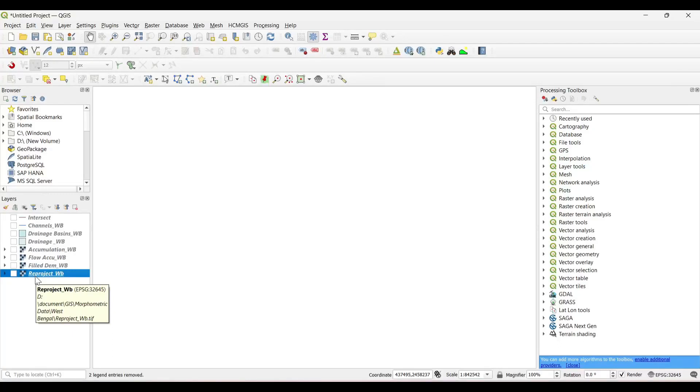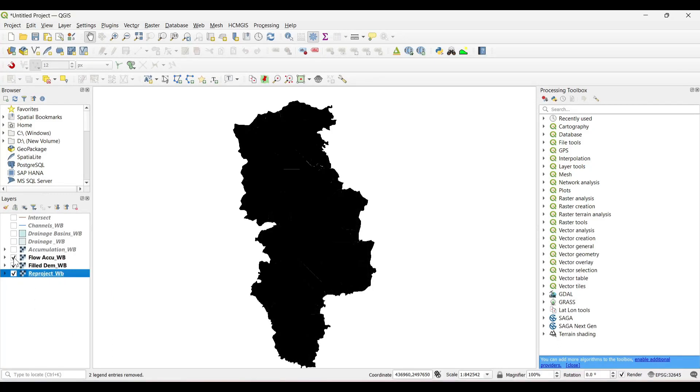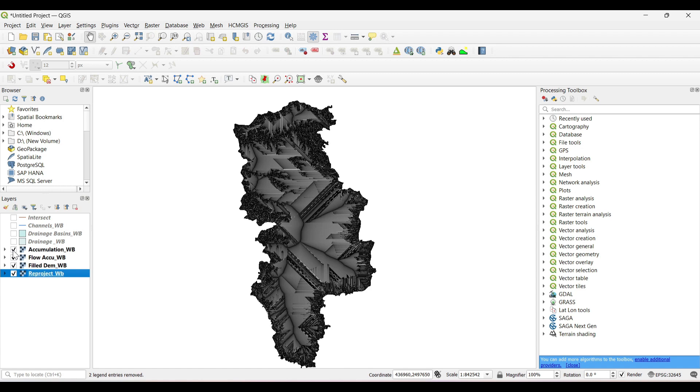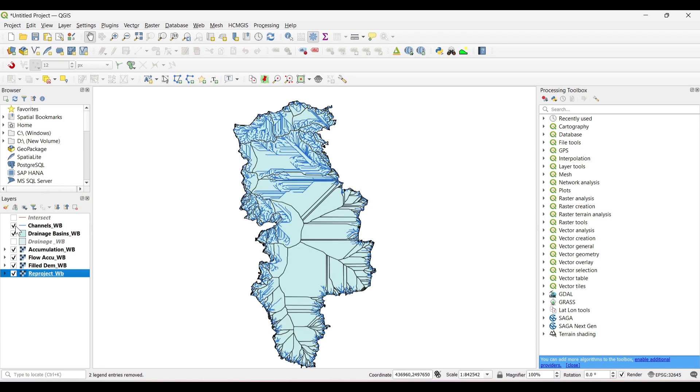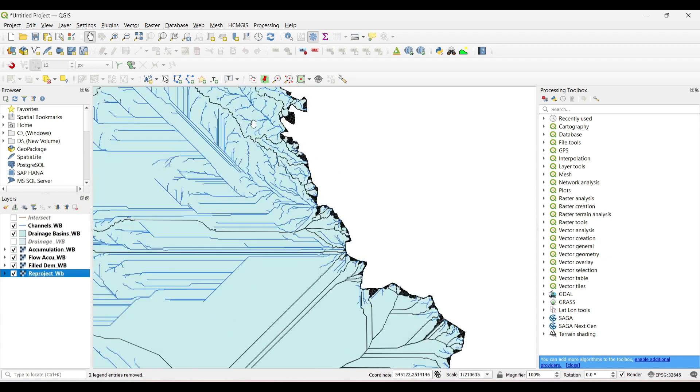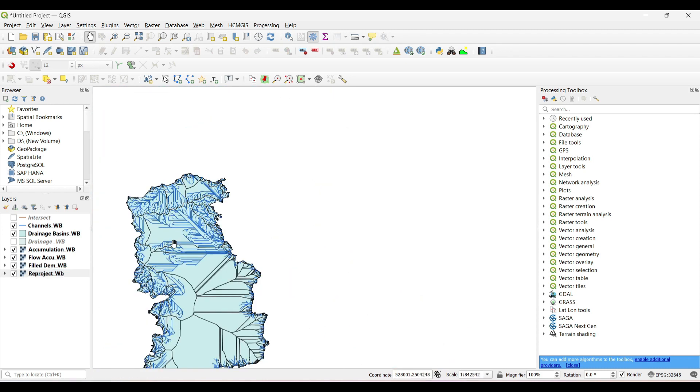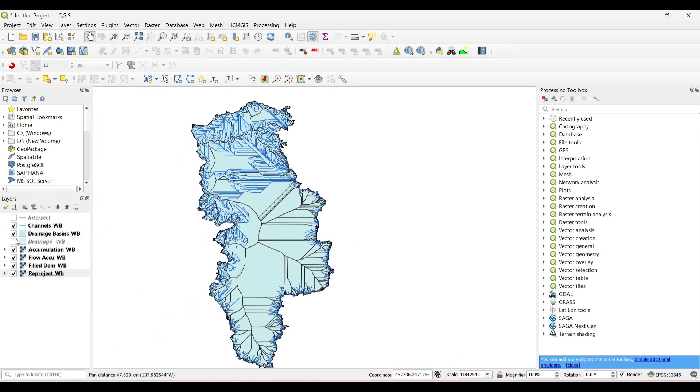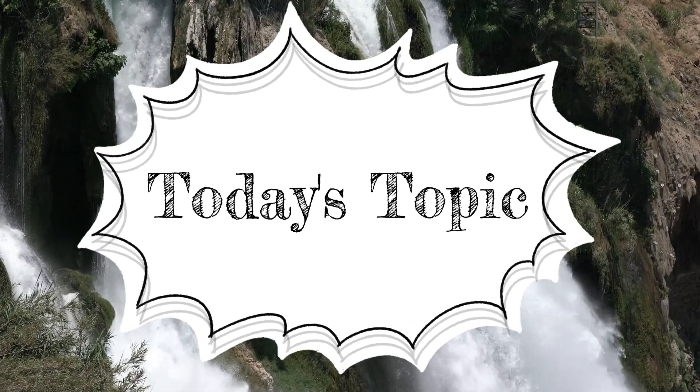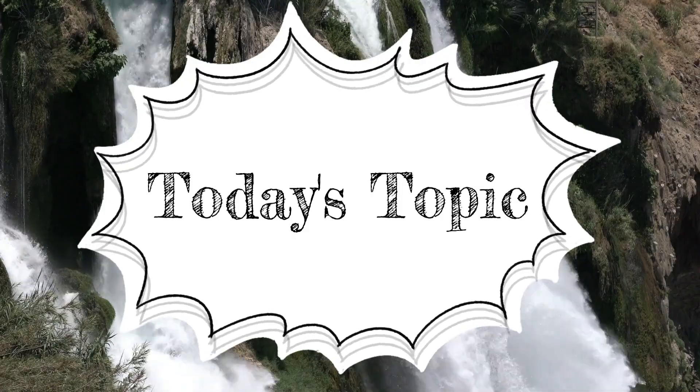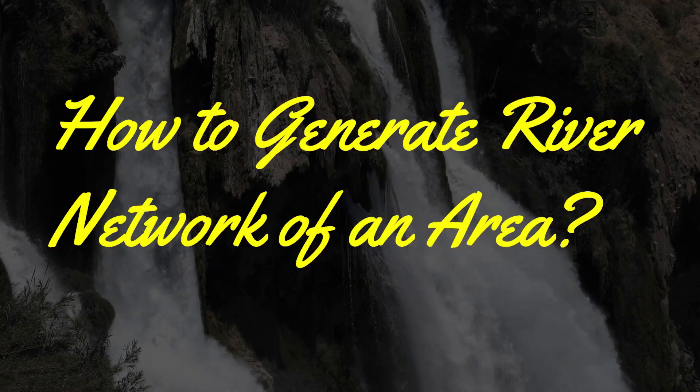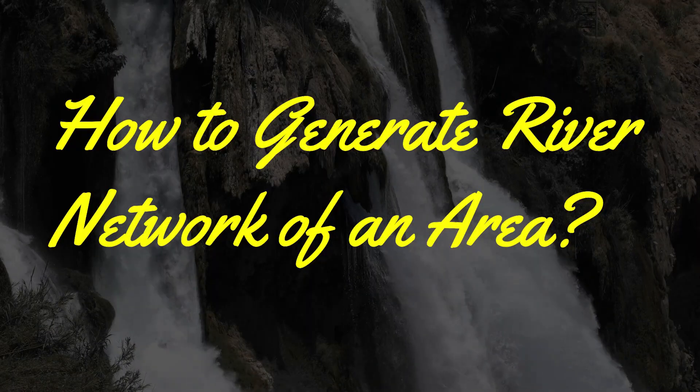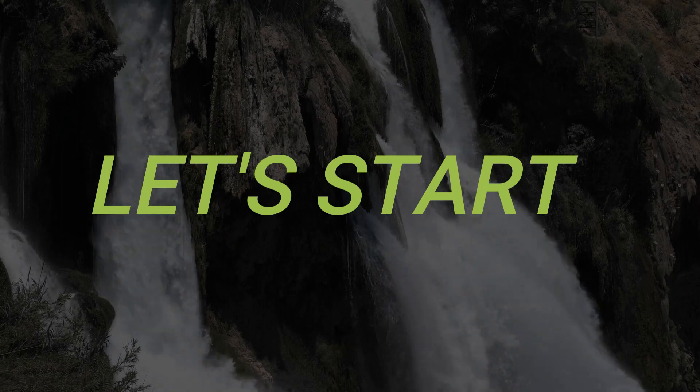In the previous tutorial we have learned about how to extract river basin of an area. Hey viewers, welcome to our channel. Here we are again with a new tutorial on hydrological analysis. Today's topic is on how to generate river network of an area, so let's start.